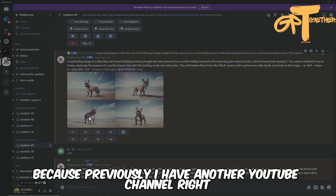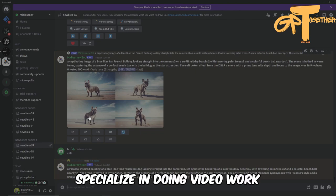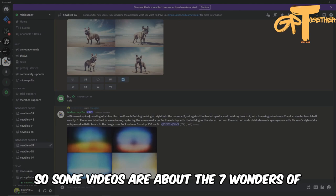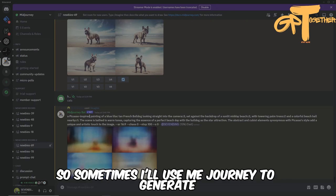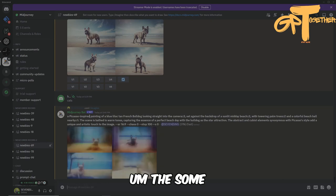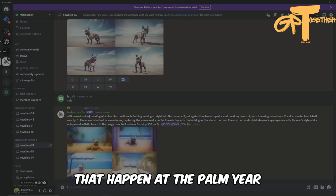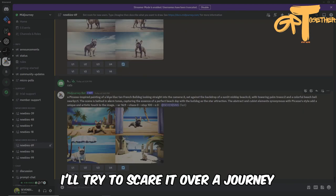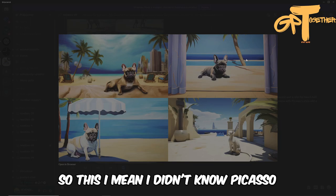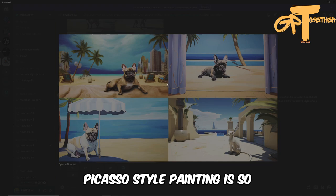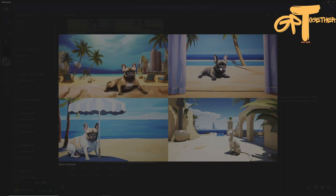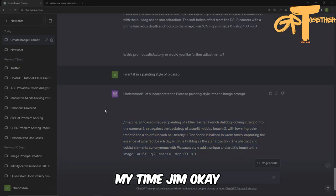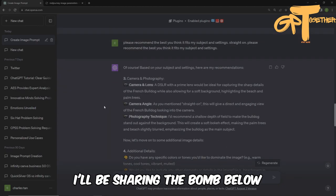I actually have another YouTube channel specialized in video walkthroughs about real history, like the Seven Wonders of the World and the pyramids. Sometimes I use MidJourney to generate variations of historical photos, using Meta MJ to generate the prompt and then scaling it in MidJourney. So the Picasso-inspired result — I didn't know Picasso's style was so cartoon-like and computerized. The fourth one might be interesting. Anyway, this is the example, and you guys can play with it. I'll share the prompt below.